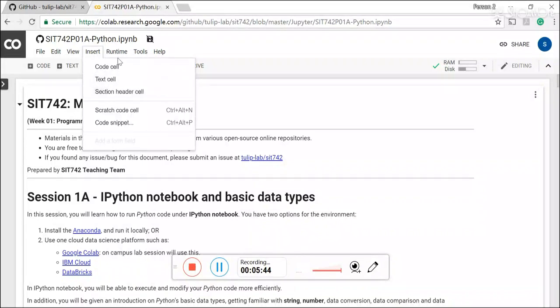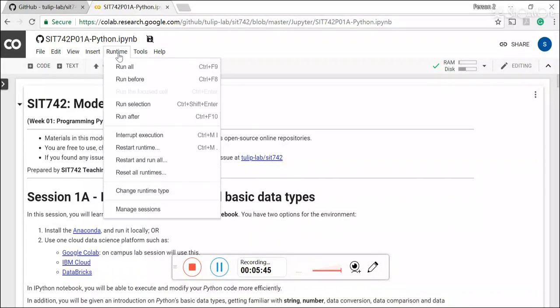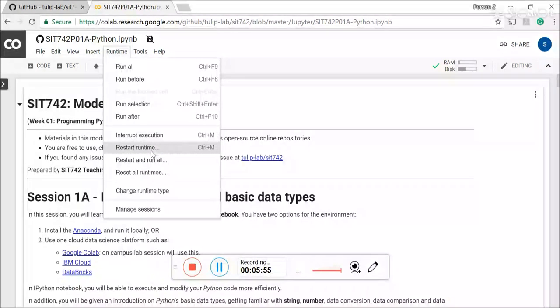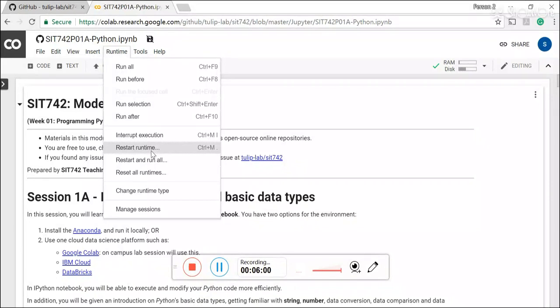And for runtimes, it's actually gives you an ability to actually run all or run something before or just restart the runtime. Restart the runtime will bring you to totally new Jupyter notebooks without actually changing anything we actually execute.